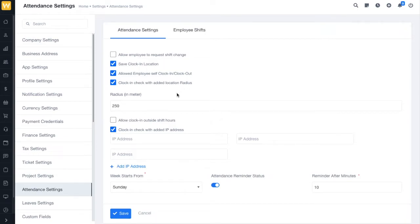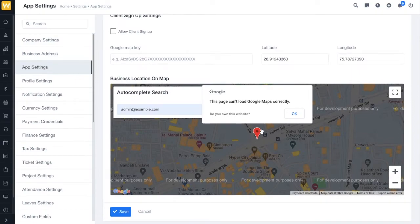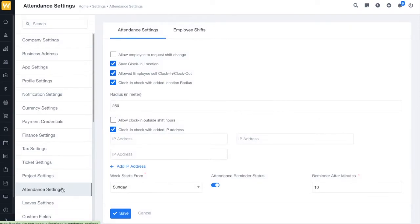Next, we have the clock-in check with added location radius. If you want to add a radius around your business location within which employees can clock in and clock out, you can enable this option. Outside this radius, the clock-in and clock-out would not be counted. For example, I have set the radius to 50 meters.